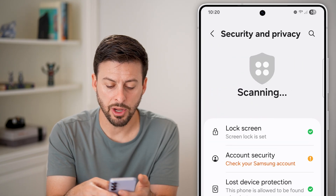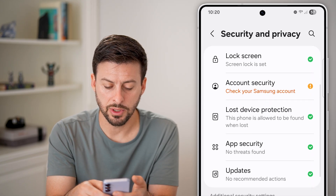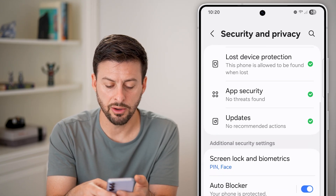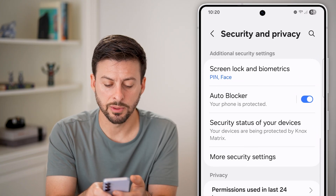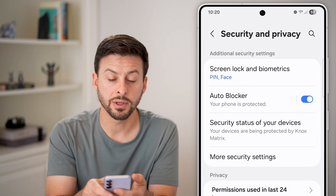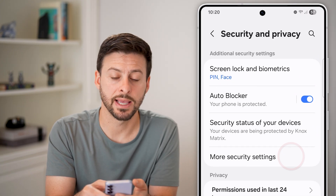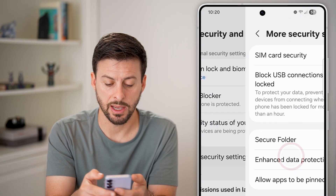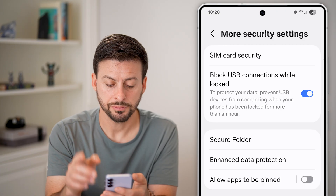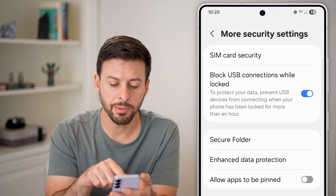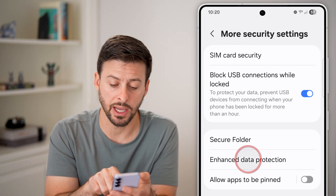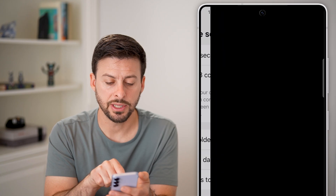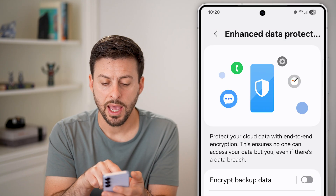From here, all we need to do is scroll down, and we're going to choose towards the bottom More Security Settings — tap on that. Now from here you can see midway down is Enhanced Data Protection, just tap on that.